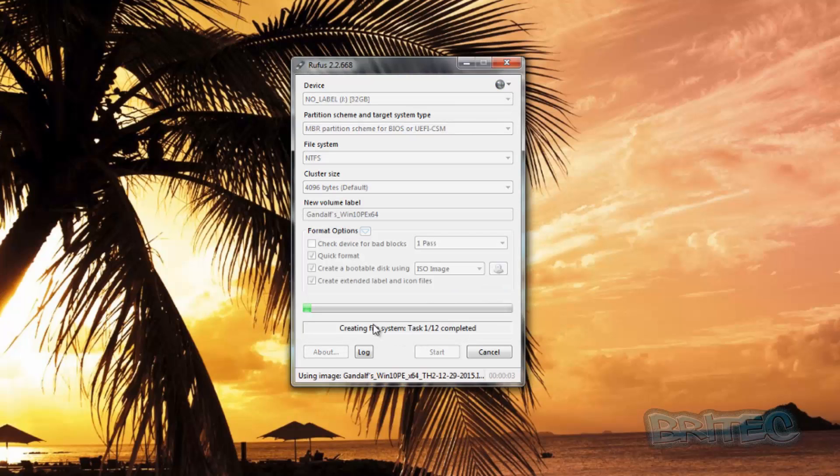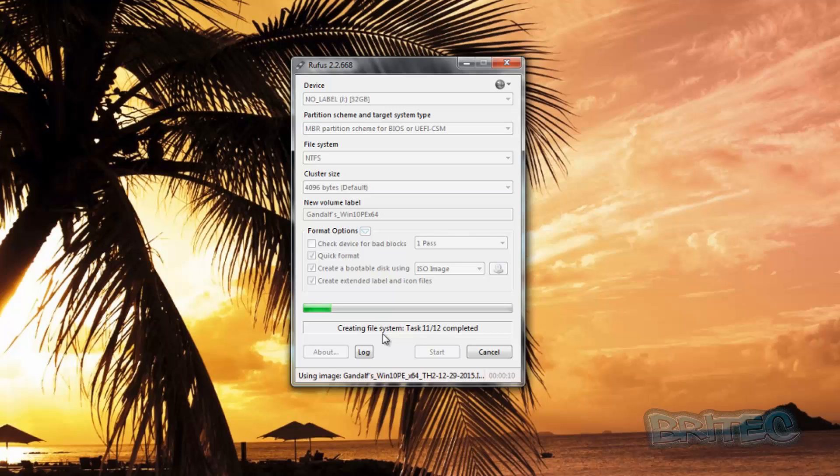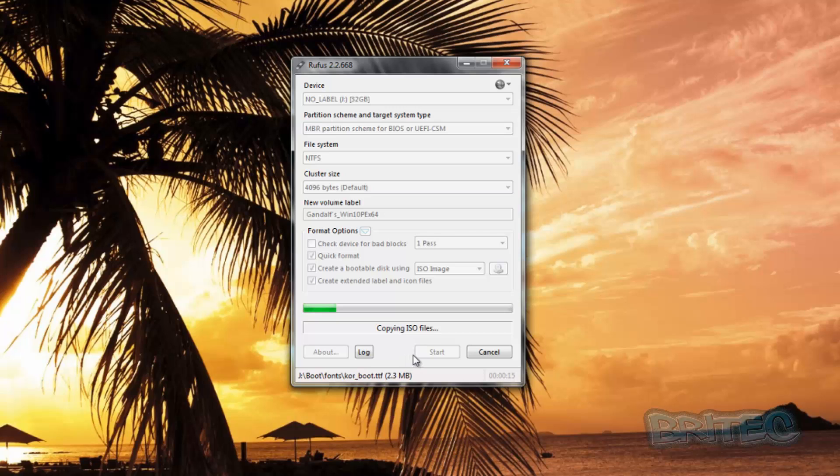That's going to start preparing the USB flash drive and putting in our Gandalf's Windows 10 PE onto that USB flash drive. This will then become bootable and we can boot to that device. I'm just going to let this do its thing, and this will take a fair bit of time, so we're just going to come back when this is complete.